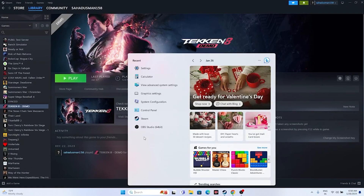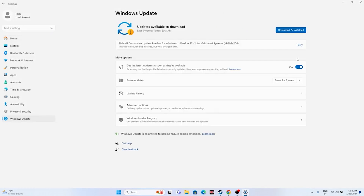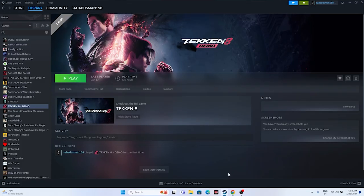The next fix is to update Windows. Go to Settings, then Windows Update, and update Windows. Once the update is complete, try launching the game - it's important that Windows is up to date.